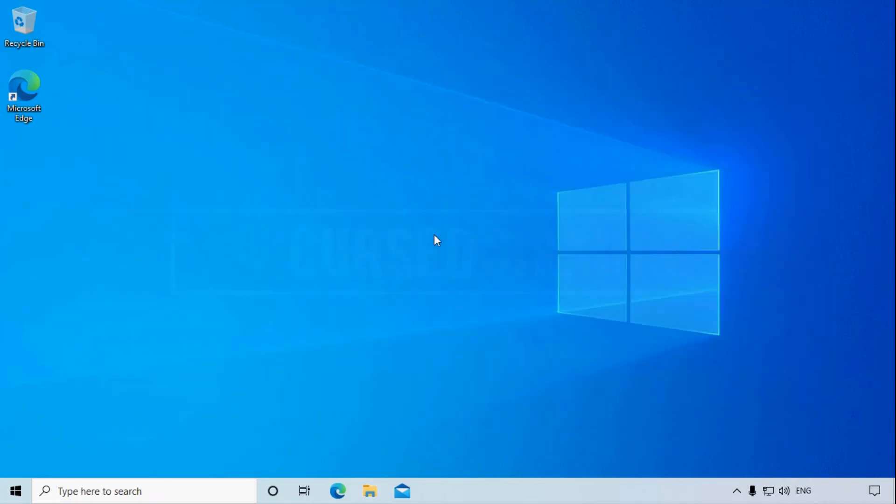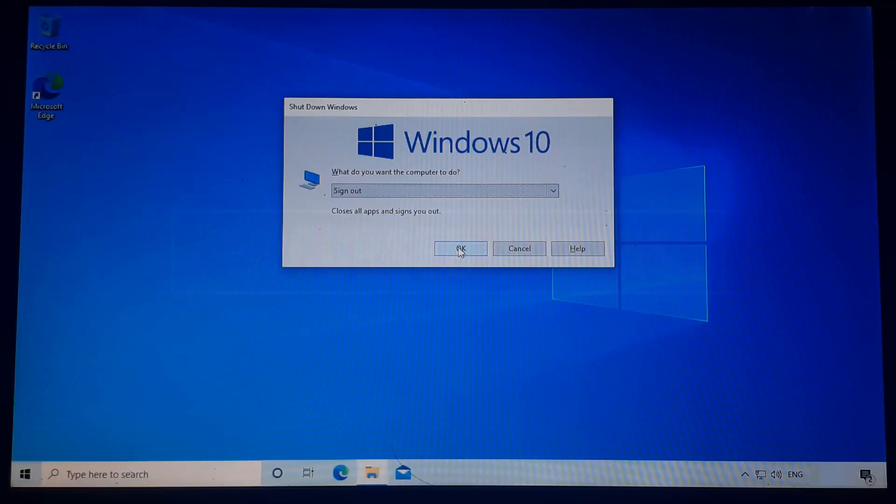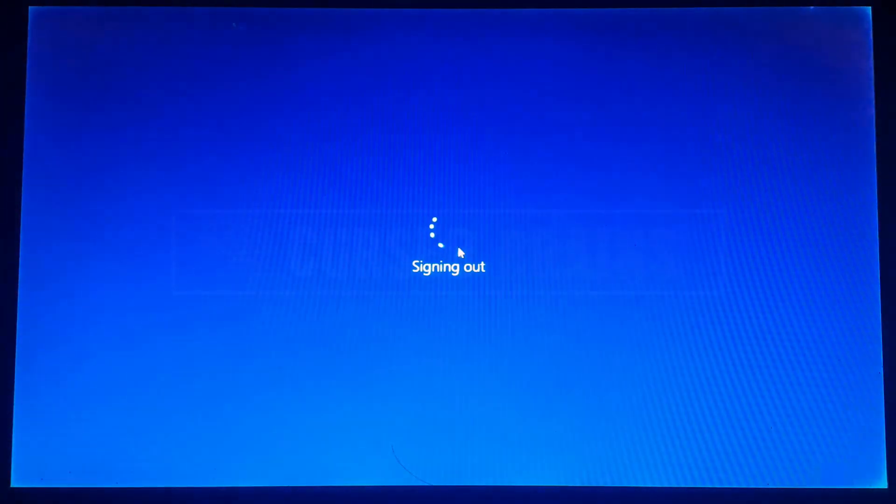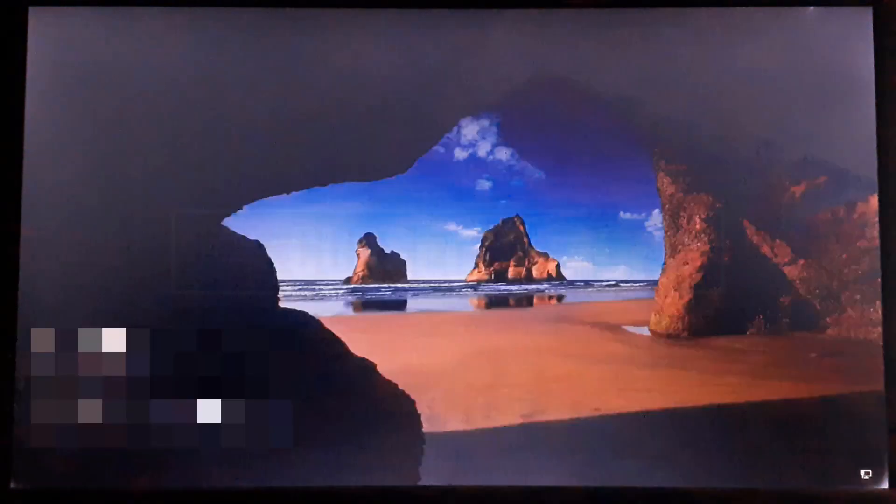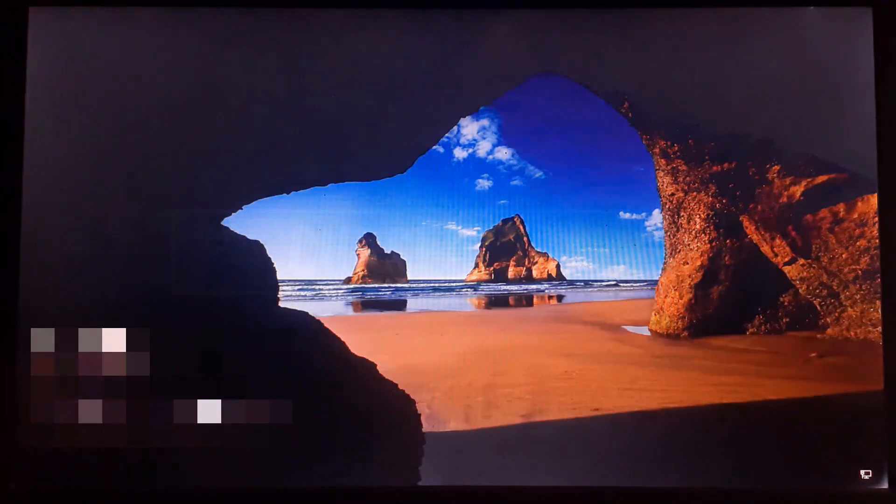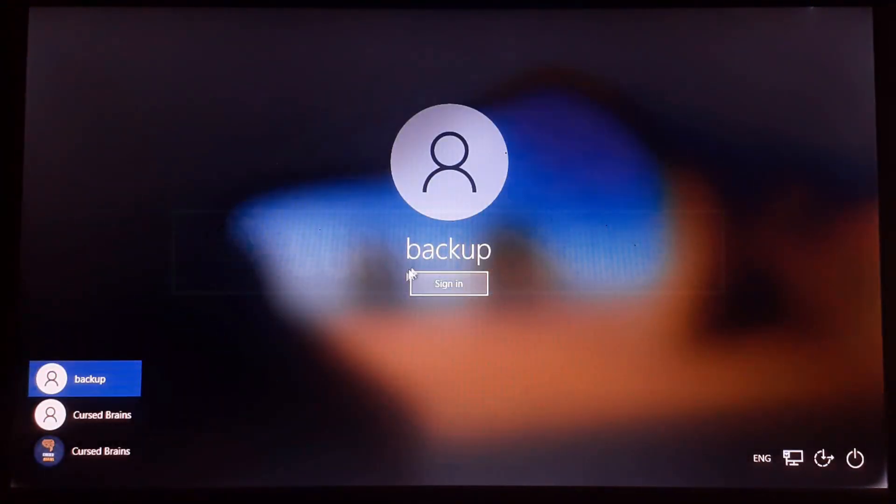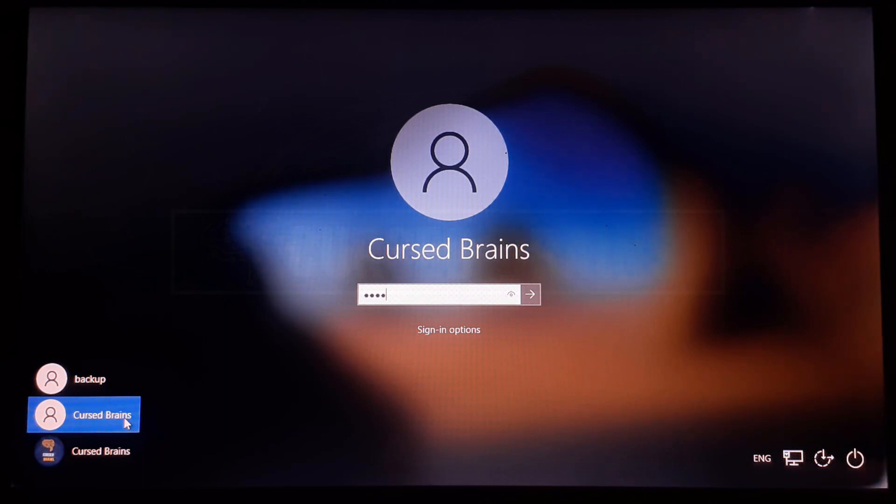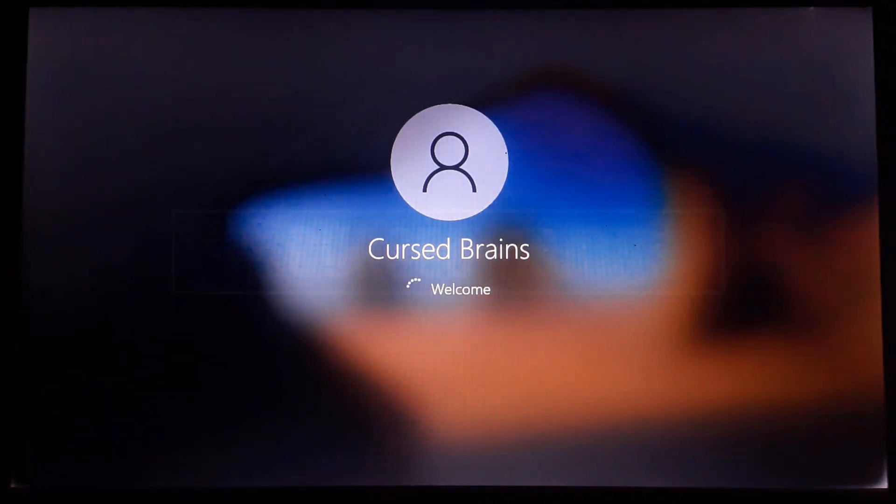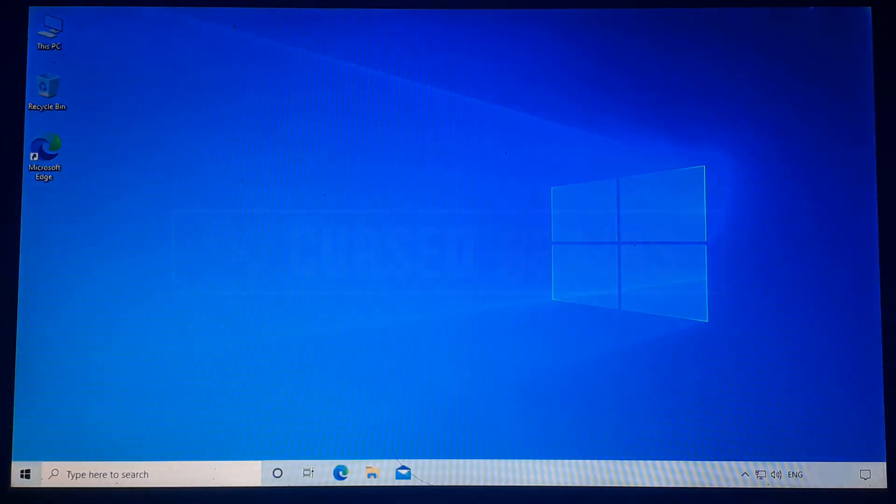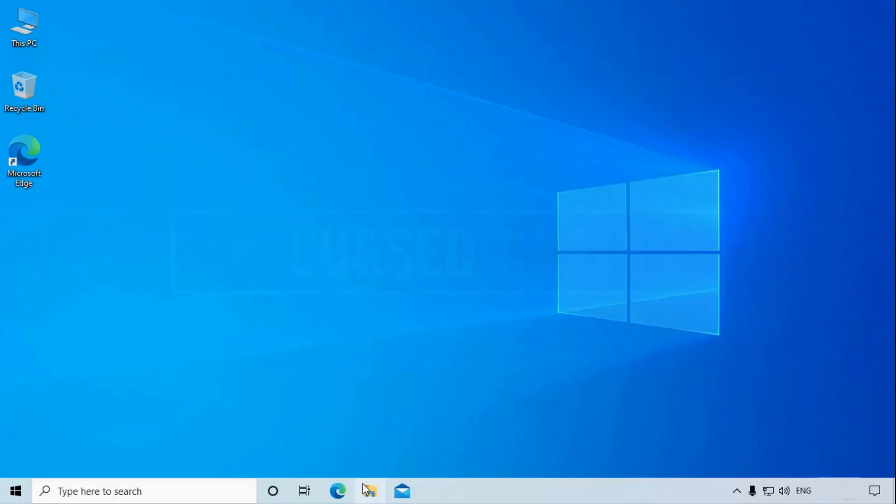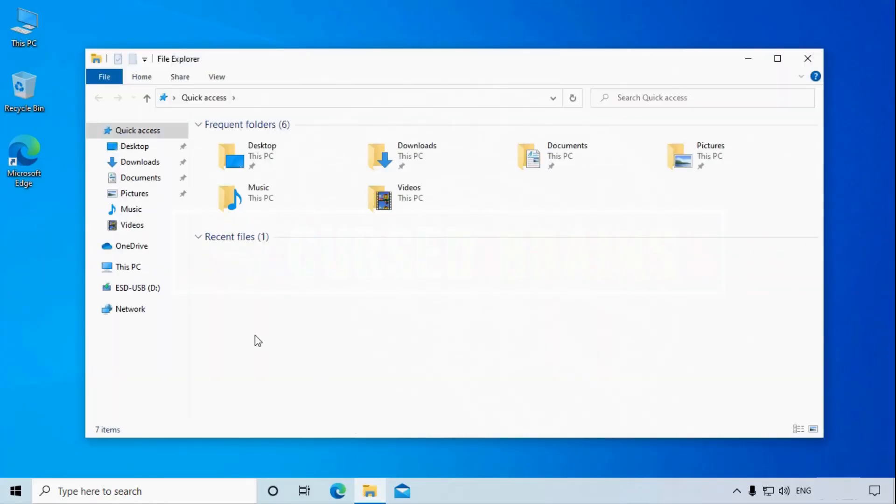Now after everything is done, I will show how to remove the command prompt from the ease of access menu so others can't get access to your system. You need to get inside the folder where the command prompt and the ease of access files were replaced and renamed.